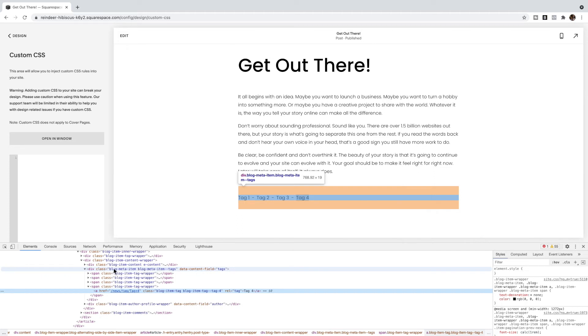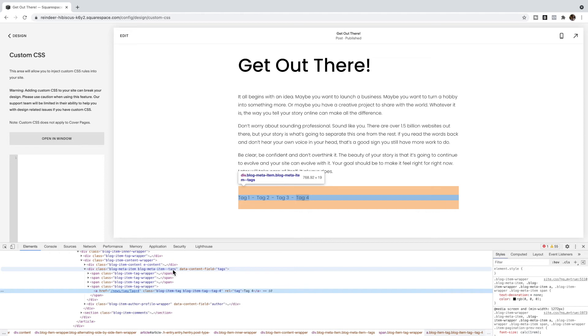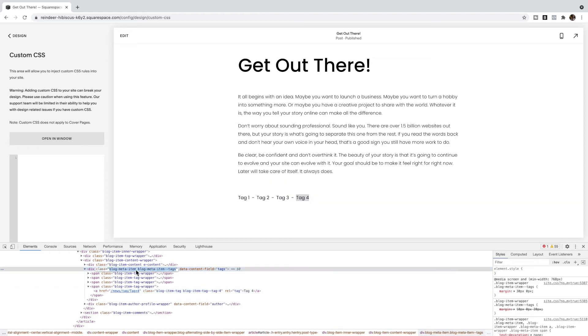I'm not going to use blog-meta-item because I have a feeling there's other meta items and that might apply to other areas of my site. I don't want to apply this code to anywhere but the tags. So this blog-meta-item-tags seems like it'll be a good fit. I'm going to copy this class name.